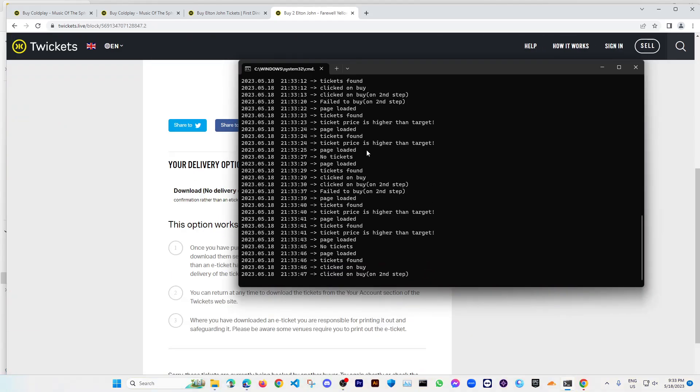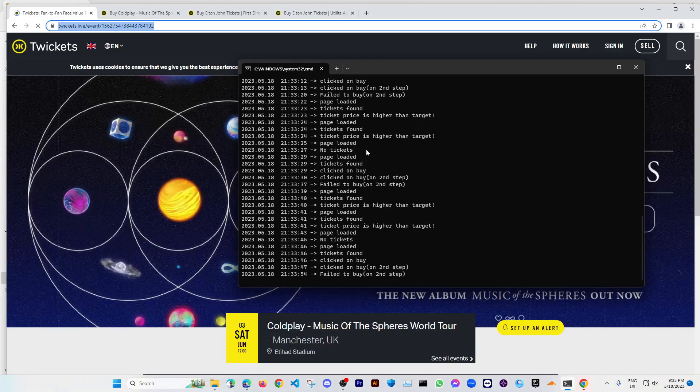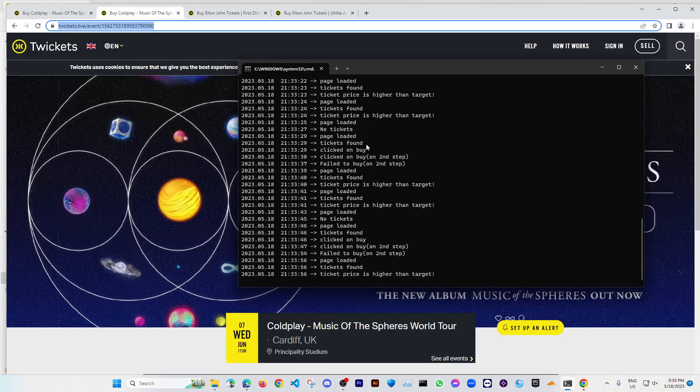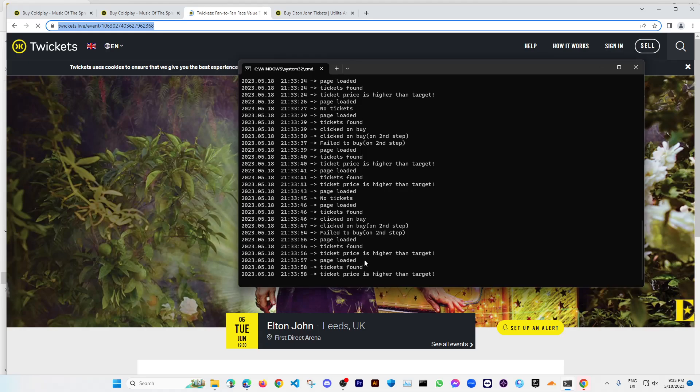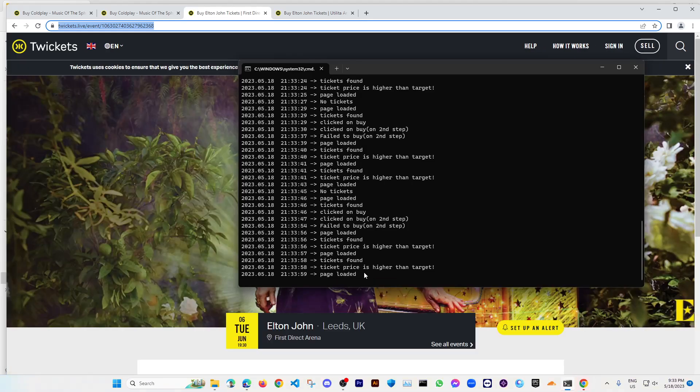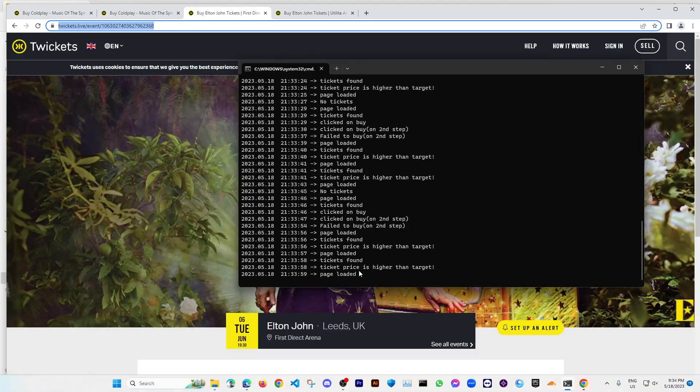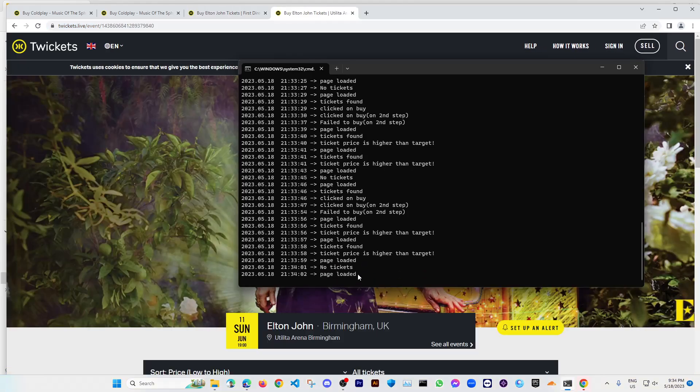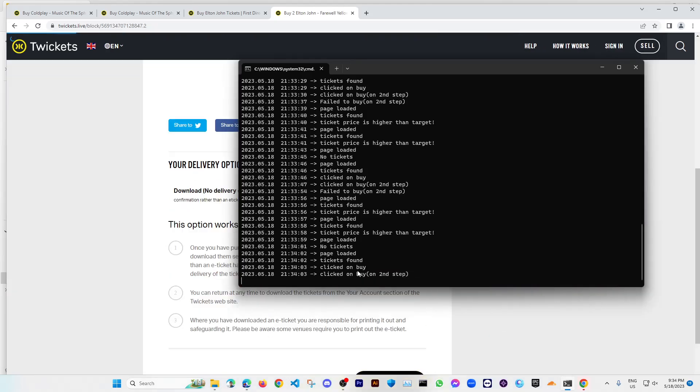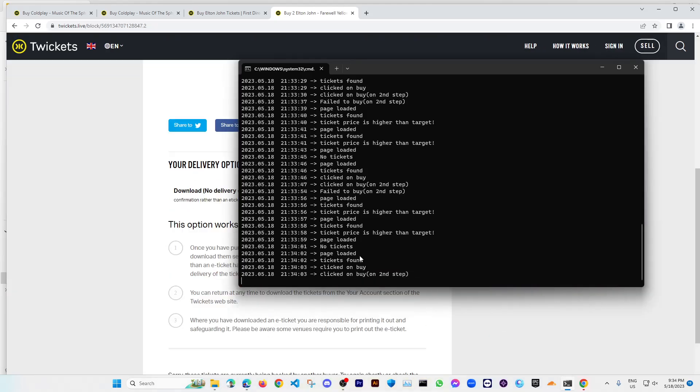Okay, and currently the email notification system and the Telegram group notification system is off. So when that is on, if it finds any ticket, then instantly you will get that notification to your email or your Telegram group if you turn on that in the setting.